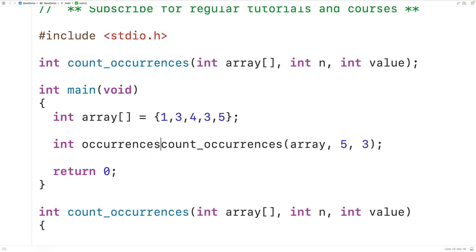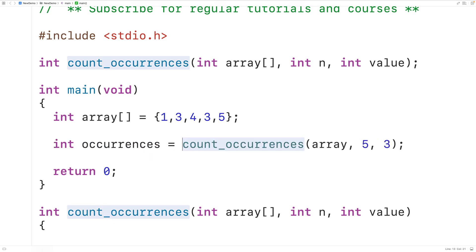The way a recursive function will typically work to solve a problem is by solving part of the problem each time it's called, and then calling itself with a smaller version of the same problem to be solved. That's exactly how this function is going to work.